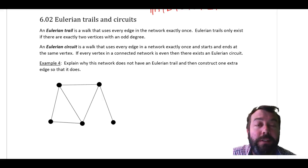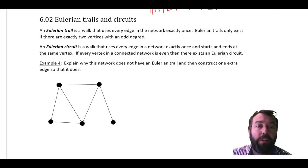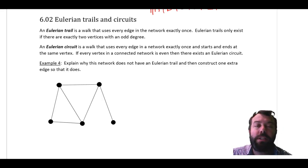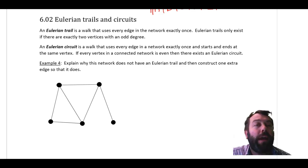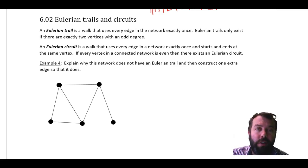Hello Year 12 and welcome to this, our second video here for this topic. We are looking at networks generally and specifically today we're looking at Eulerian trails and circuits.